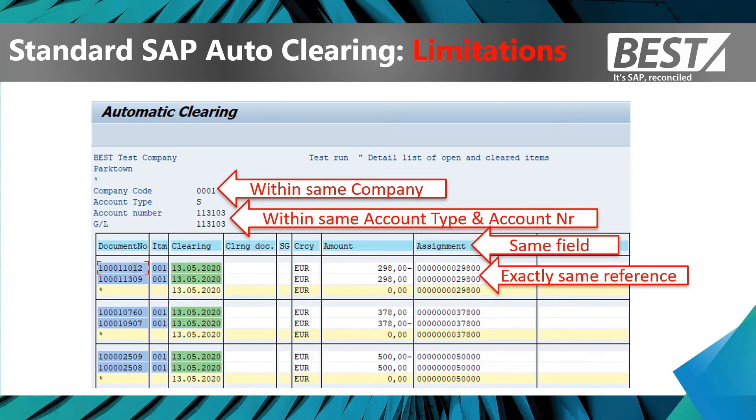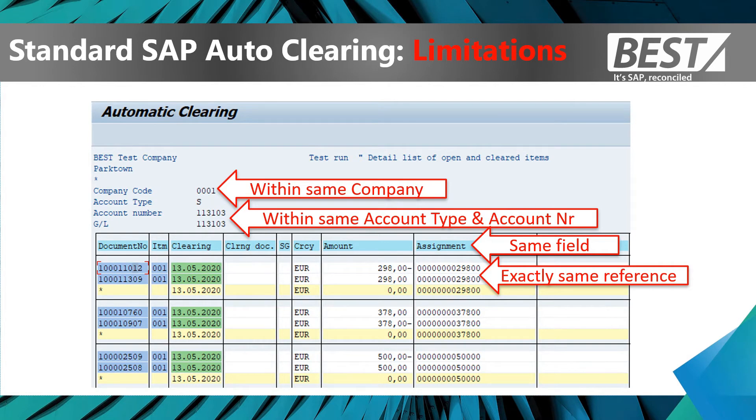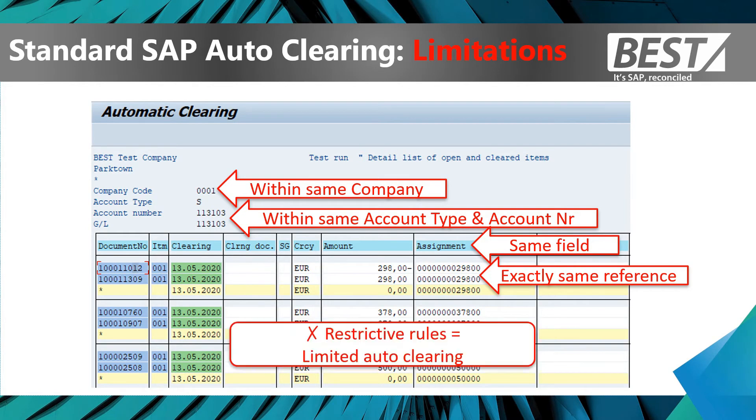And it has to be the exact same reference. If one was missing the leading zeros, for example, then we could not get an auto match and auto clearing within standard SAP.